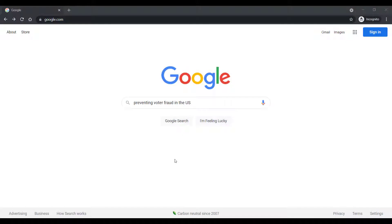Search engines can handle phrase and question searching, and even a misspelled word or two. They're good at interpreting your search terms, so you don't have to be incredibly specific when you use them.